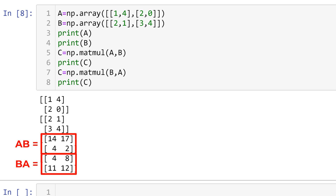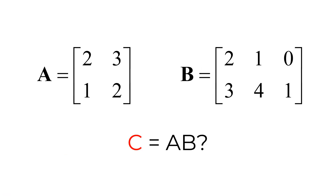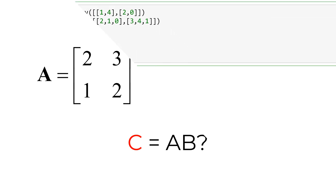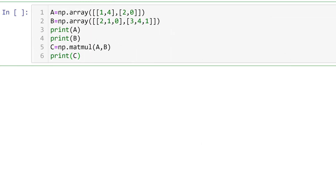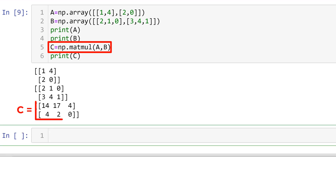So the answer is no — AB does not equal BA. What if we have a 2 by 2 matrix A and a 2 by 3 matrix B and want to calculate the matrix multiplication? The answer is yes, it is possible, since the column size of matrix A is 2, which is the same as the row size of matrix B. In Jupyter Notebook, you can create a new matrix B and calculate the matrix multiplication as C equals numpy matmul A comma B, then see the result.